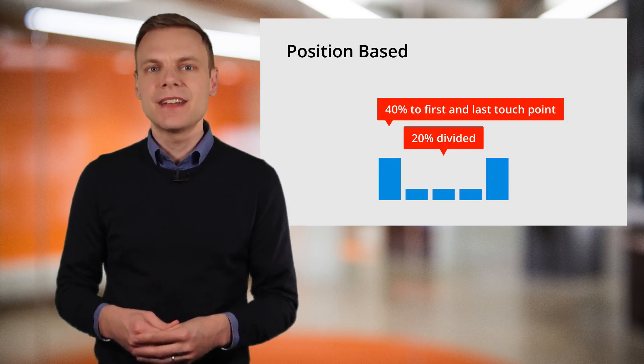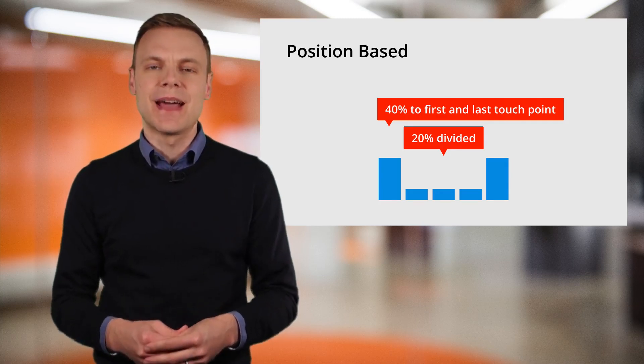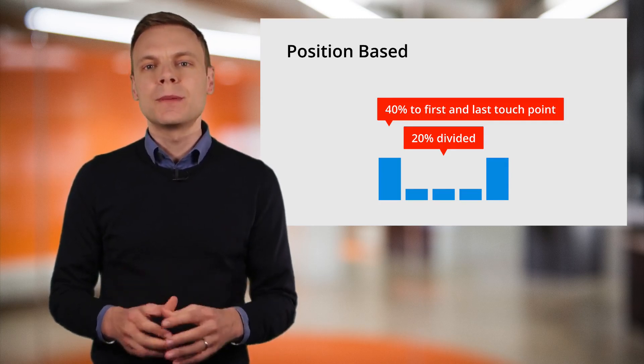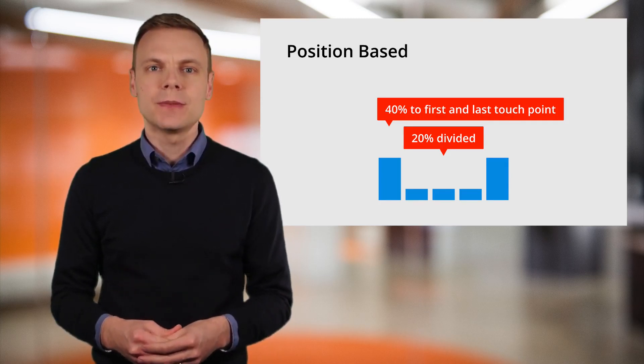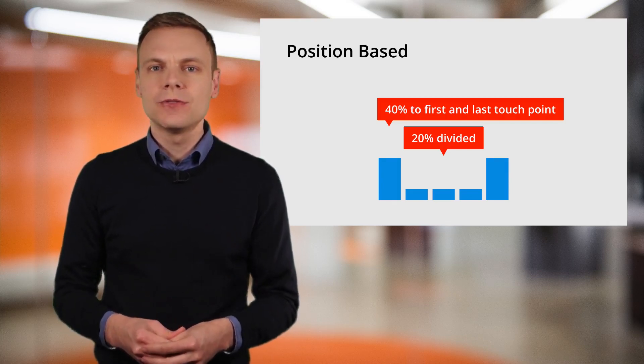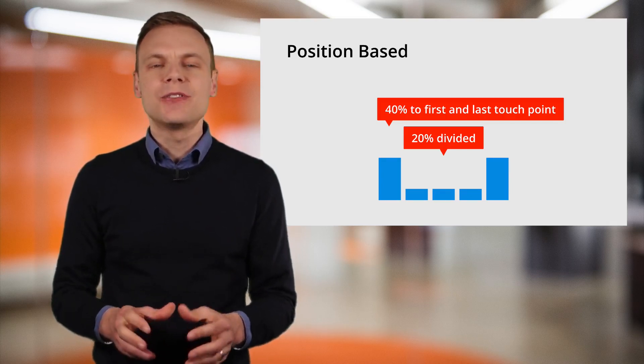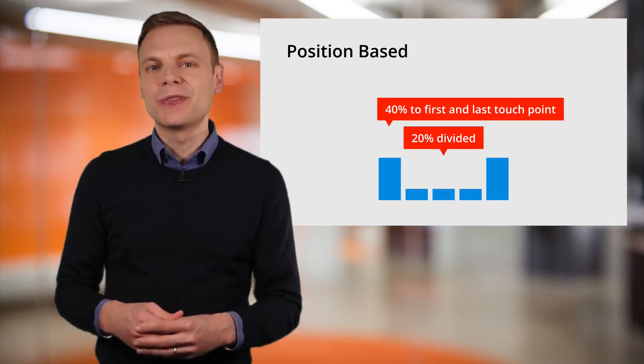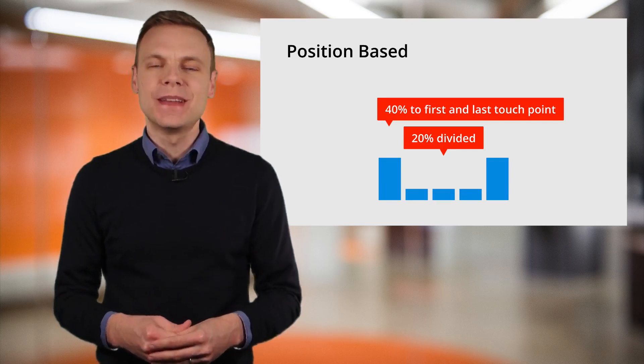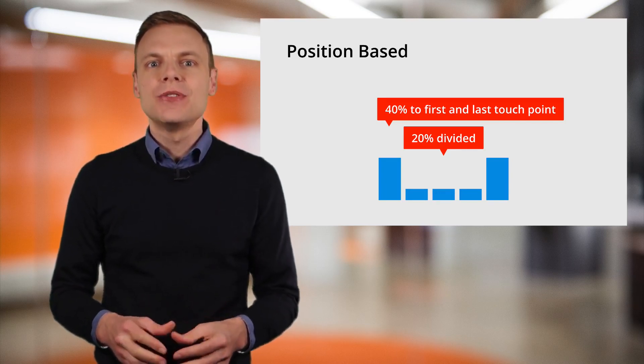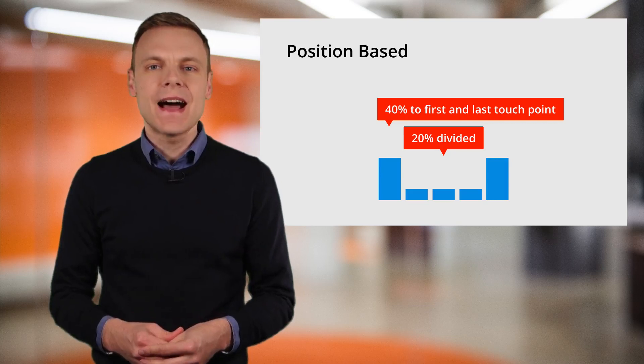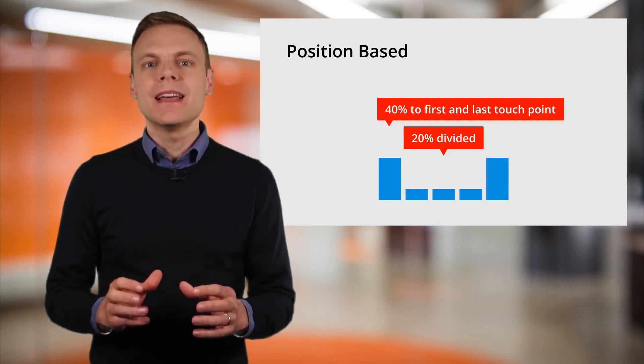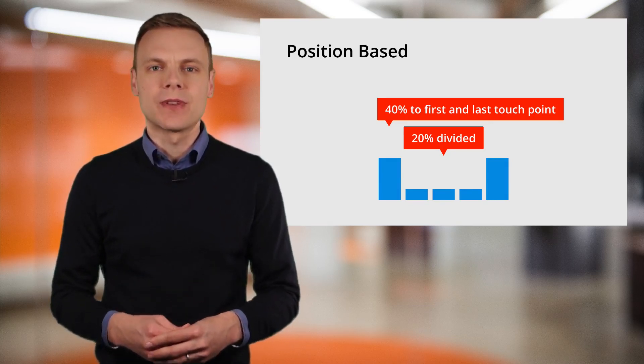The final standard attribution model is the position-based model. This gives 40% of credit to the first touch point, 40% of credit to the final or last touch point, and the remaining 20% of credit is divided evenly between the middle touch points. You can also make use of your own custom attribution models that can be based on any of the standard models we've covered.